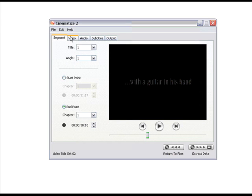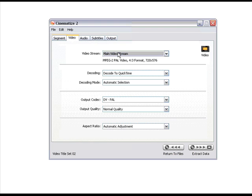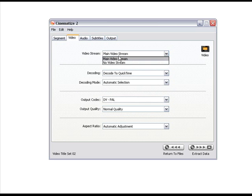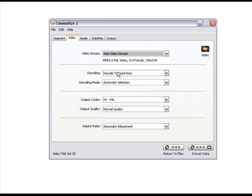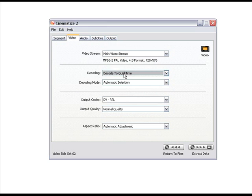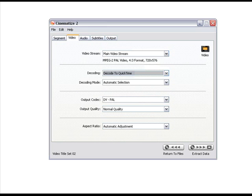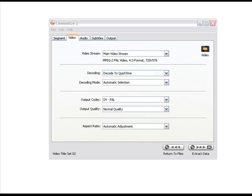So, now we've selected the segment we want, now we have to tell it how it's going to save it. So, click on the video title. Now, you have a series of options. You can either save main video stream, no video stream, or if you had the other streams, like the angles, you can also choose it there as well. So, we want to choose the decoding method. Let's just say, we are going to encode this to QuickTime. So, click on QuickTime. We want to decode it automatically. We're going to output the DVCPAL, normal quality output, and aspect ratio adjustments. We also have other formats of decoding as well.